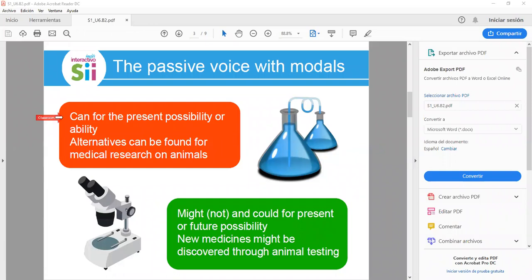Example: 'Alternatives can be found for medical research on animals.' Remember that when we use the passive voice, we have first the object, then the verb 'to be' in the required form, then the main verb in past participle, followed by the complement, and the subject if necessary.